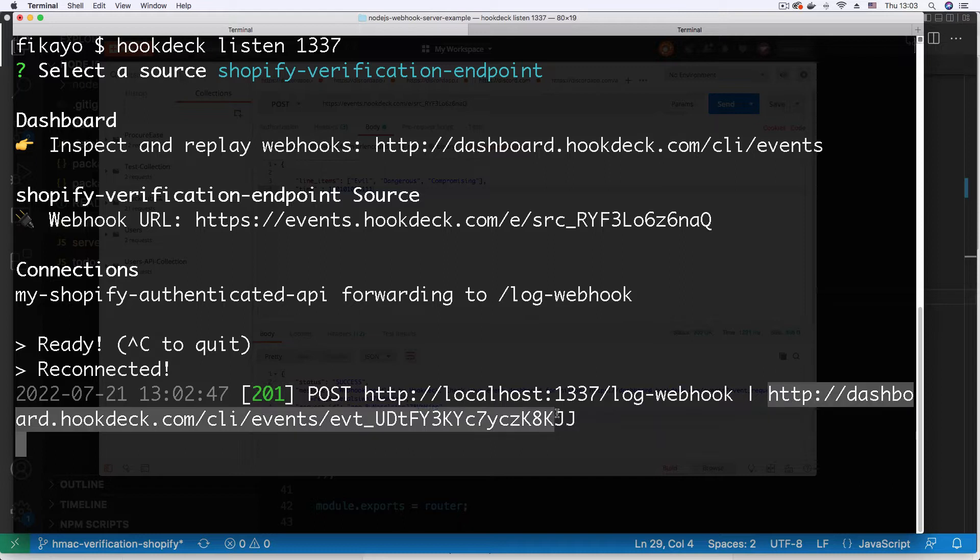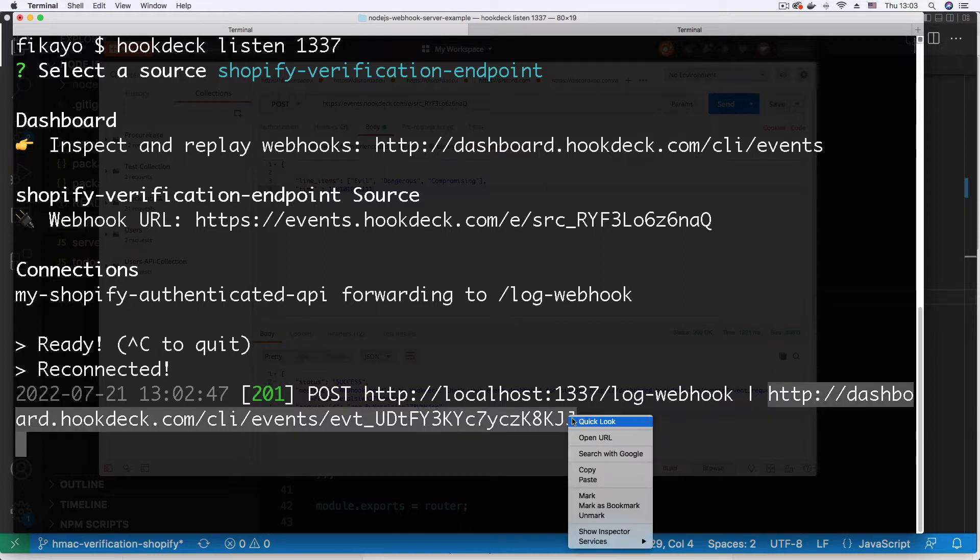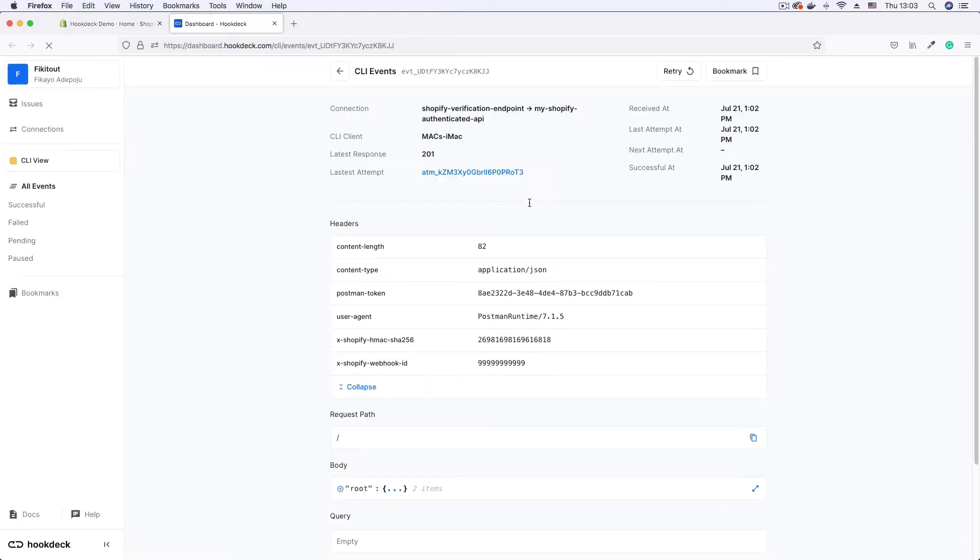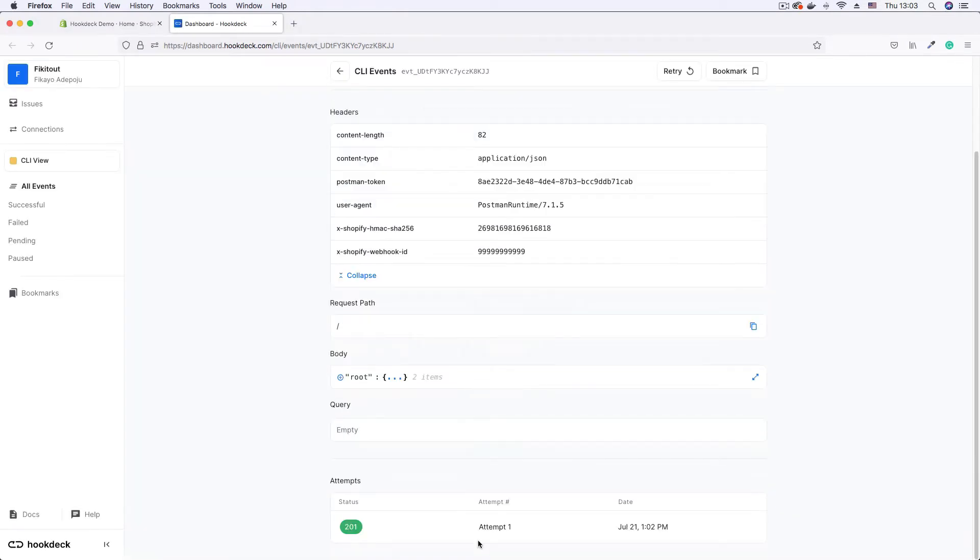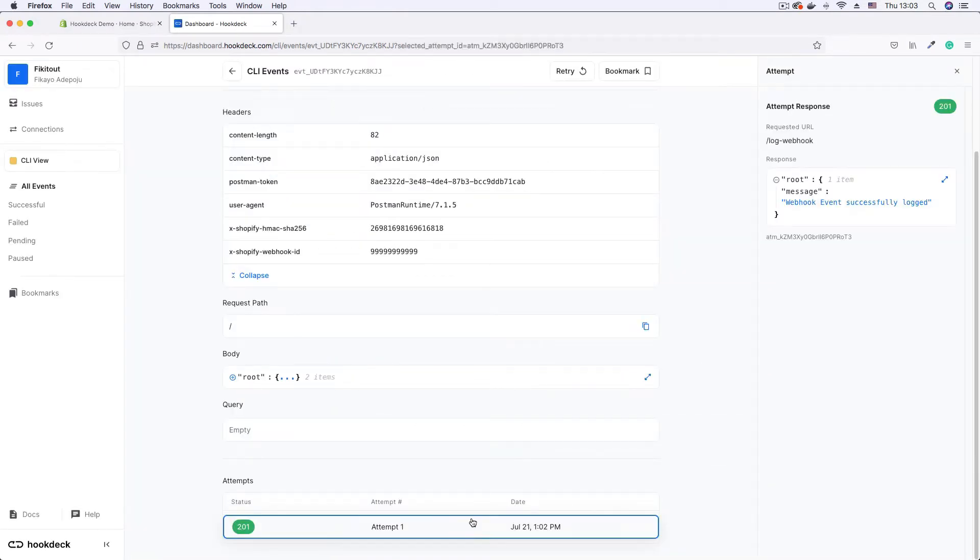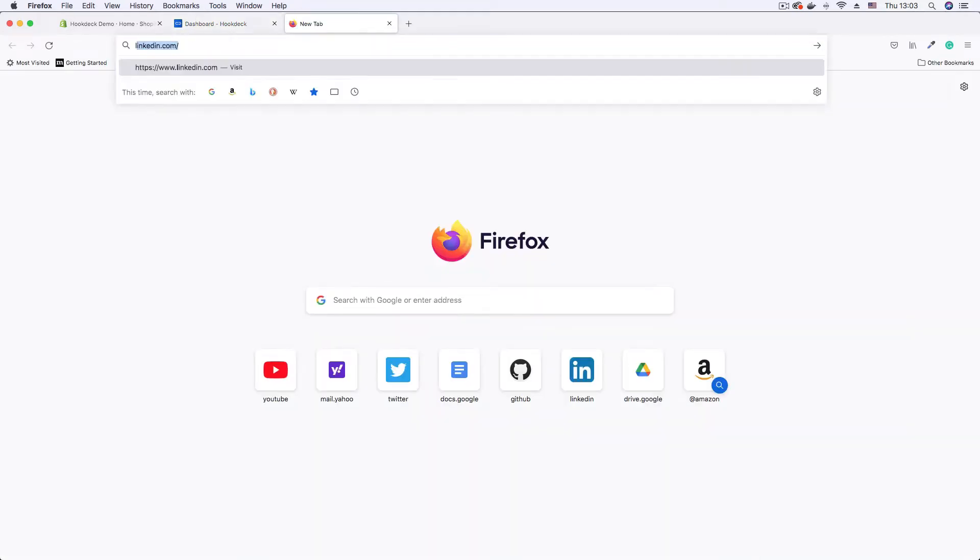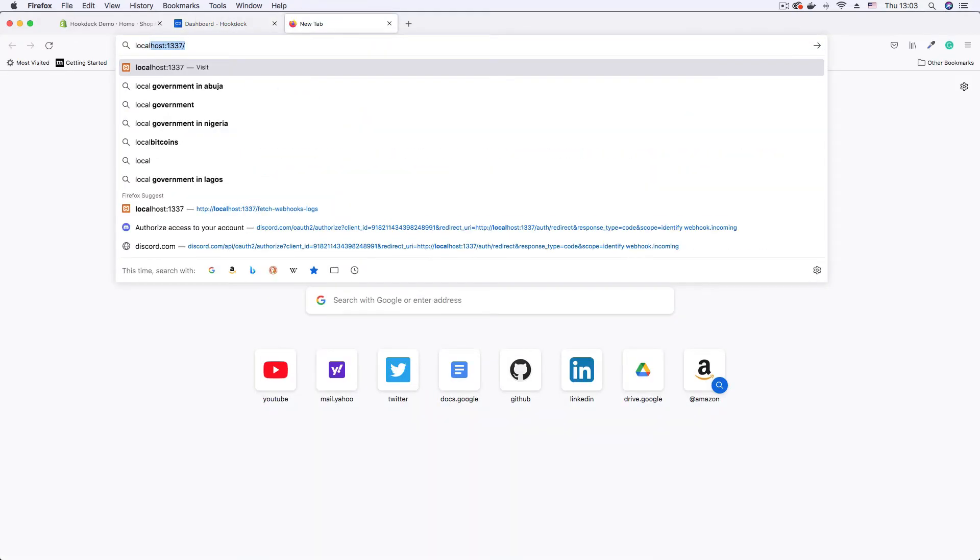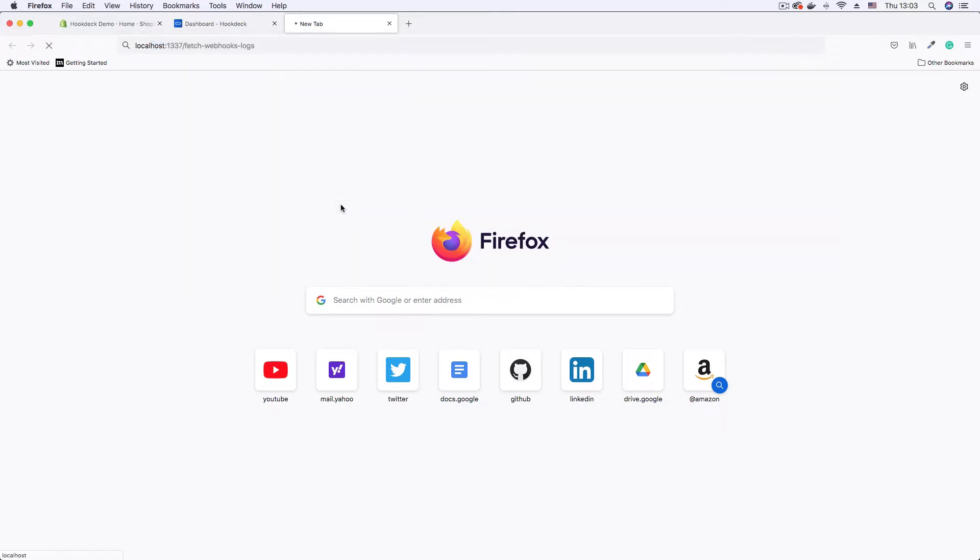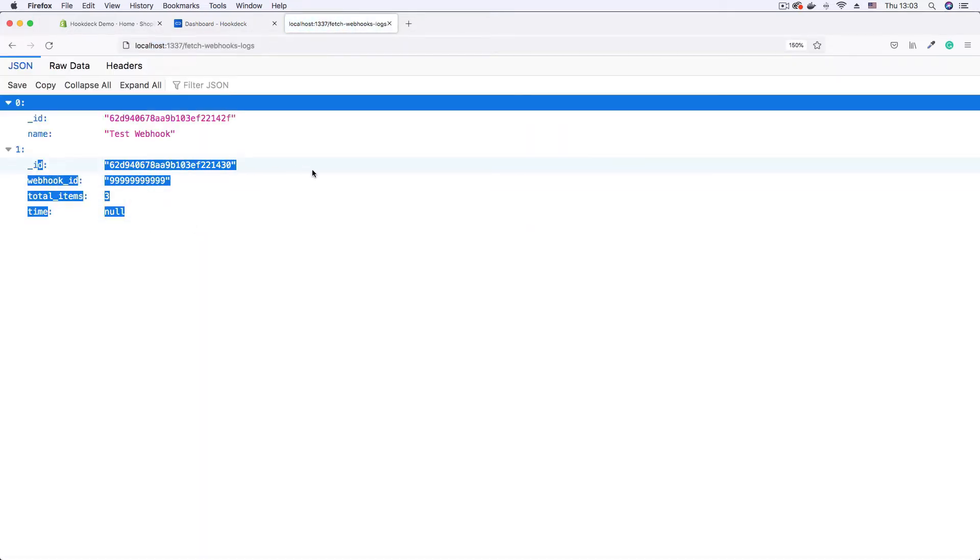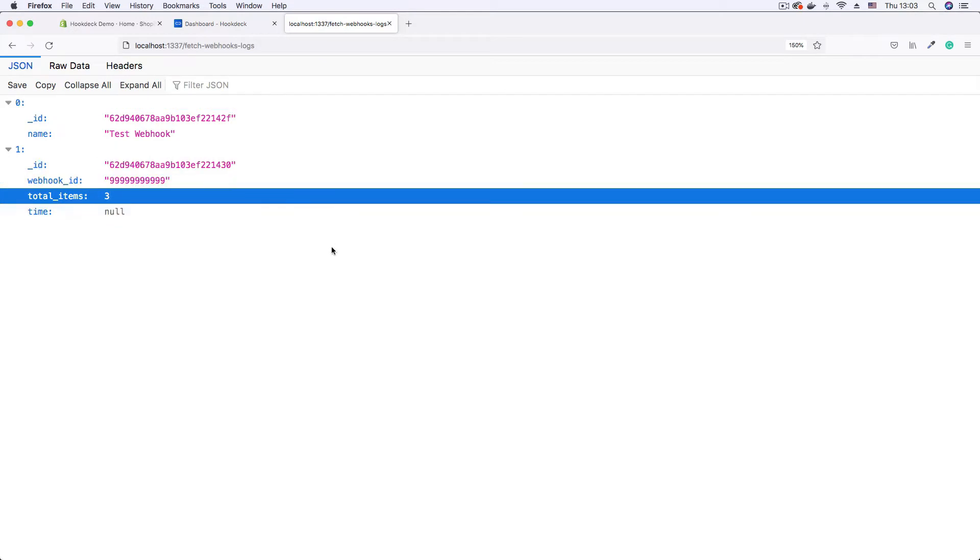If I go to the event page, we see that this webhook is successfully logged. As you can see if I scroll down and click on attempt, you see webhook successfully logged. And if I go to the endpoint that fetches my webhook, that's the fetch webhook logs endpoint, you can see that the malicious data is now inside my database.